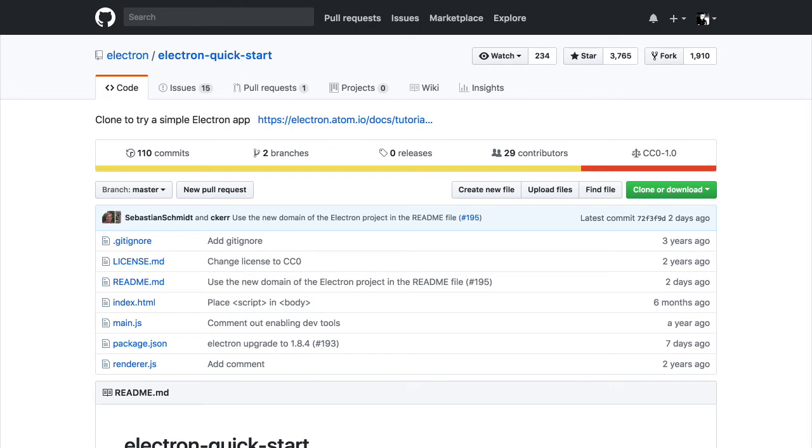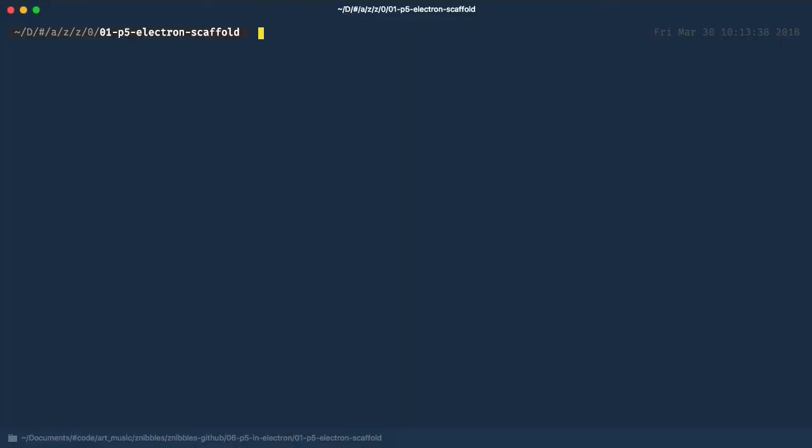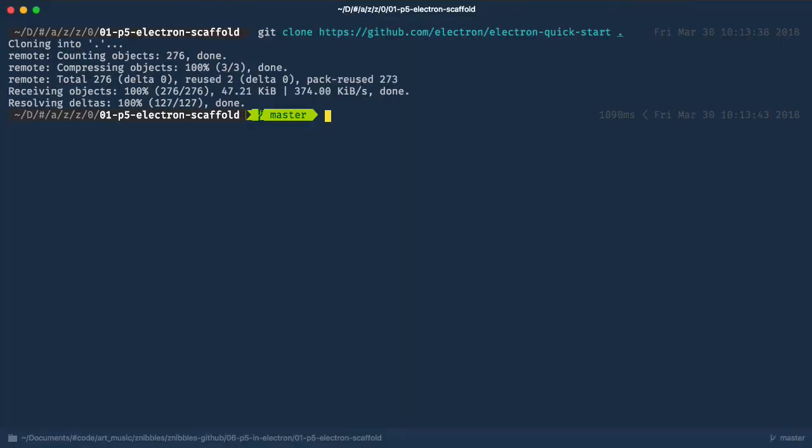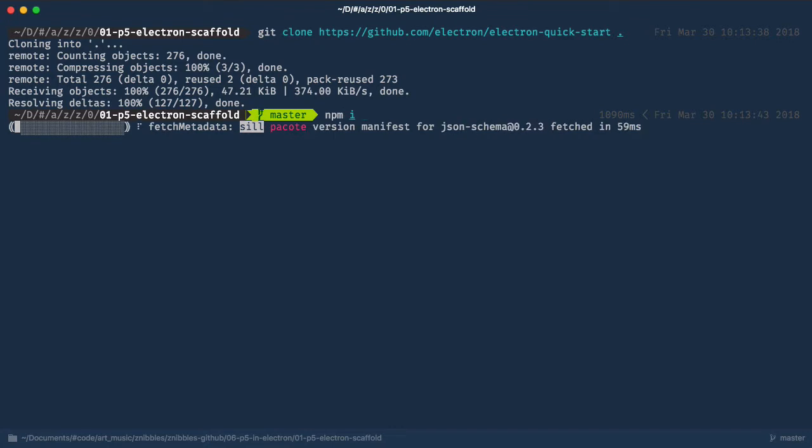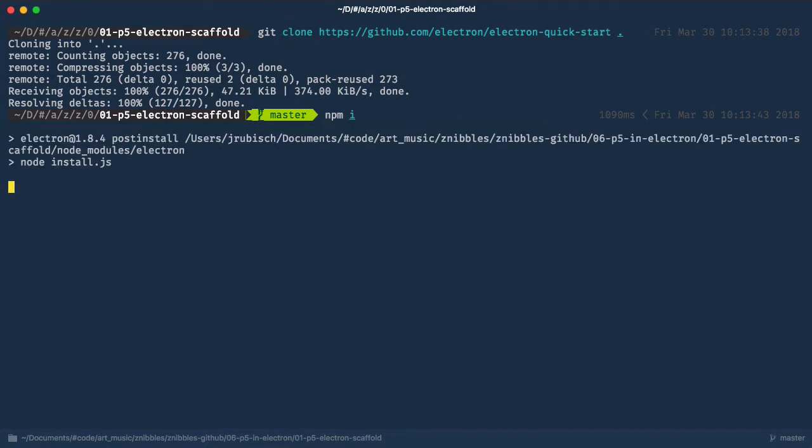First, we're going to fire up a terminal and clone the Electron Quickstart repository from GitHub, which is the official boilerplate from Electron. We're going to install all dependencies that come with it using npm install right away.